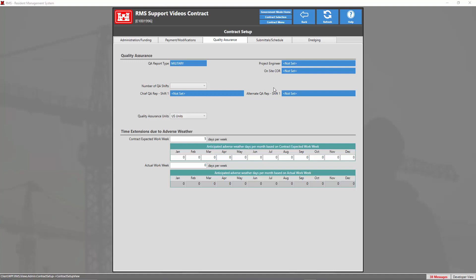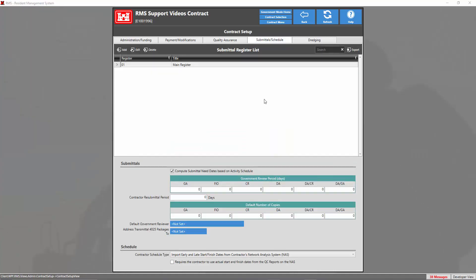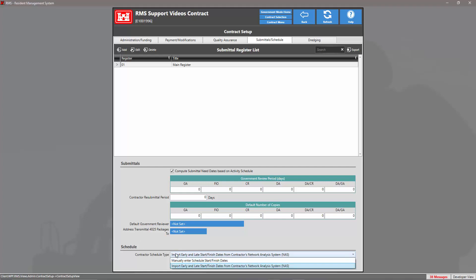Once you're done with the quality assurance tab, we're going to head to the submittal schedule tab. At the top we have our submittal register list where we can add another register to this particular contract. Down in the submittal sections we can enter the review periods for the appropriate submittal types and also the default number of copies. We can also set the default government reviewer and the address for 4025 packages. In the schedule section we can set our contractor schedule type to either import or manually enter.